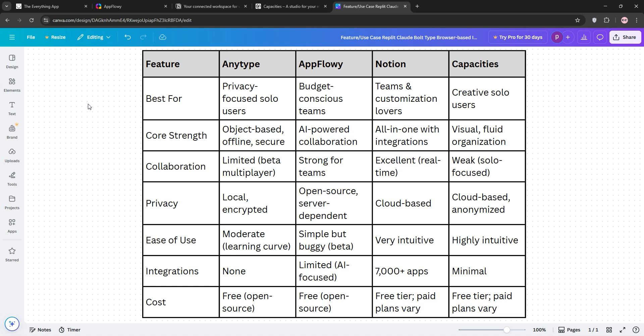Check out the chart below for details. Which tool fits you best? Let me know in the comments, subscribe for more tech tips, and I'll see you in the next one.